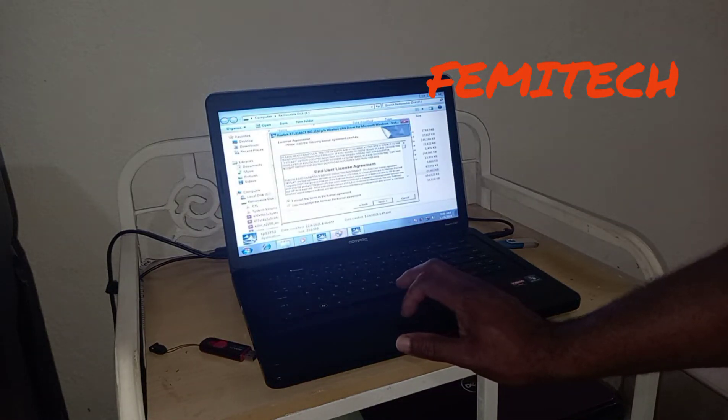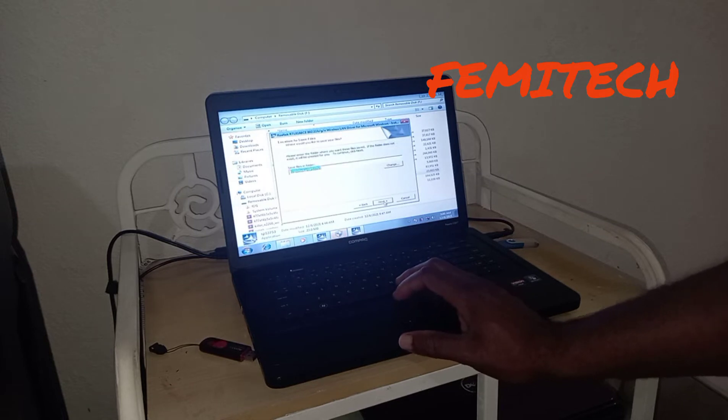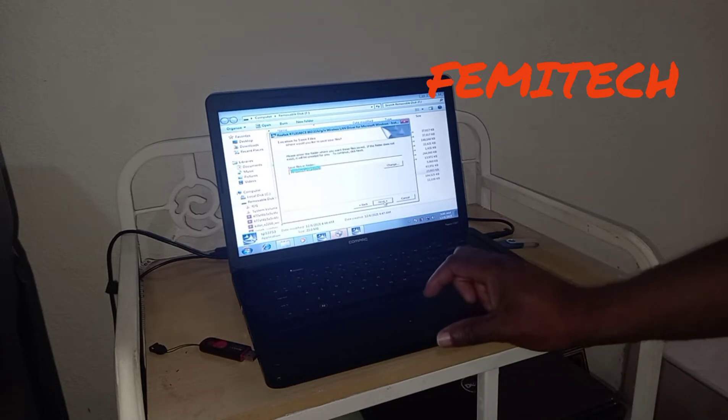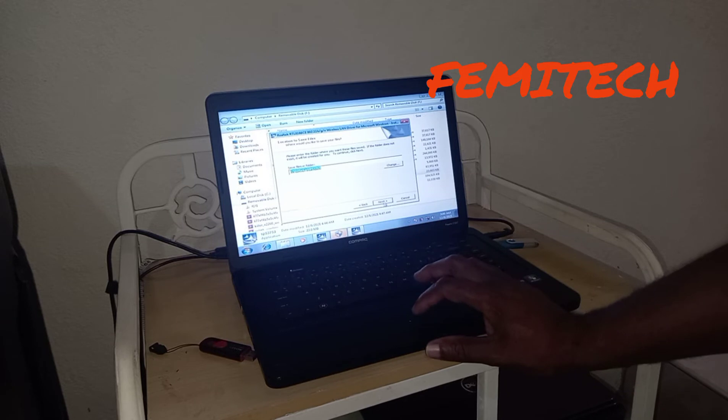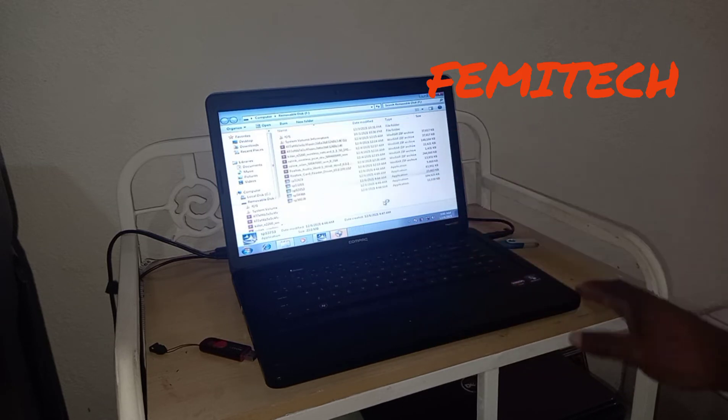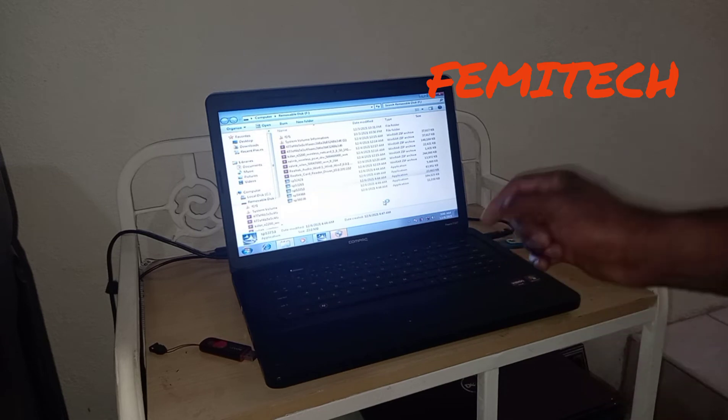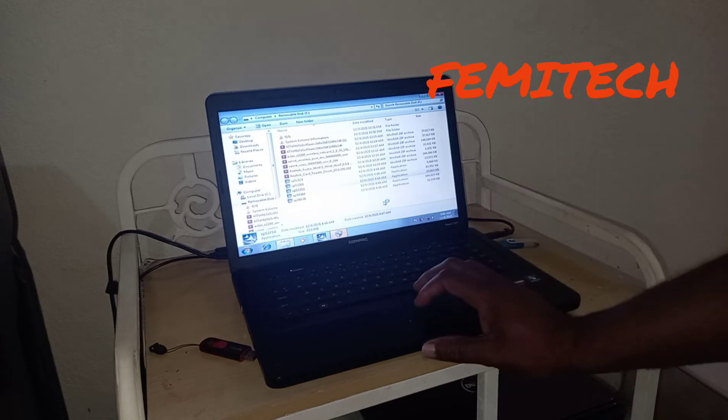In the description section of the video, I'll give you a link to my Google Drive where I have these drivers stored.